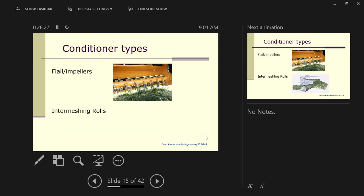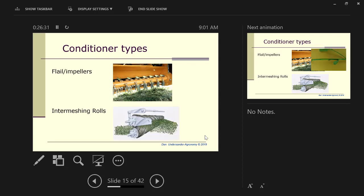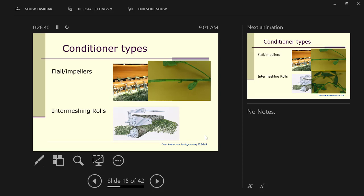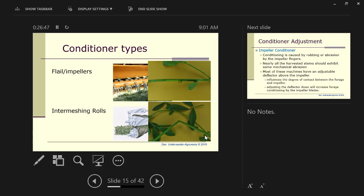There's two kinds of conditioners, the flail or the impellers, and then the roller, intermeshing rolls, conditioners. The flailers or impellers operate by scraping the stems to scrape the wax to allow the stem to dry. The intermeshing rollers work by breaking the stems. The flail conditioners were designed for grass and work best for that. The intermeshing rollers are really beneficial for legumes like alfalfa. Either one will cause grass hay to dry equally as well.